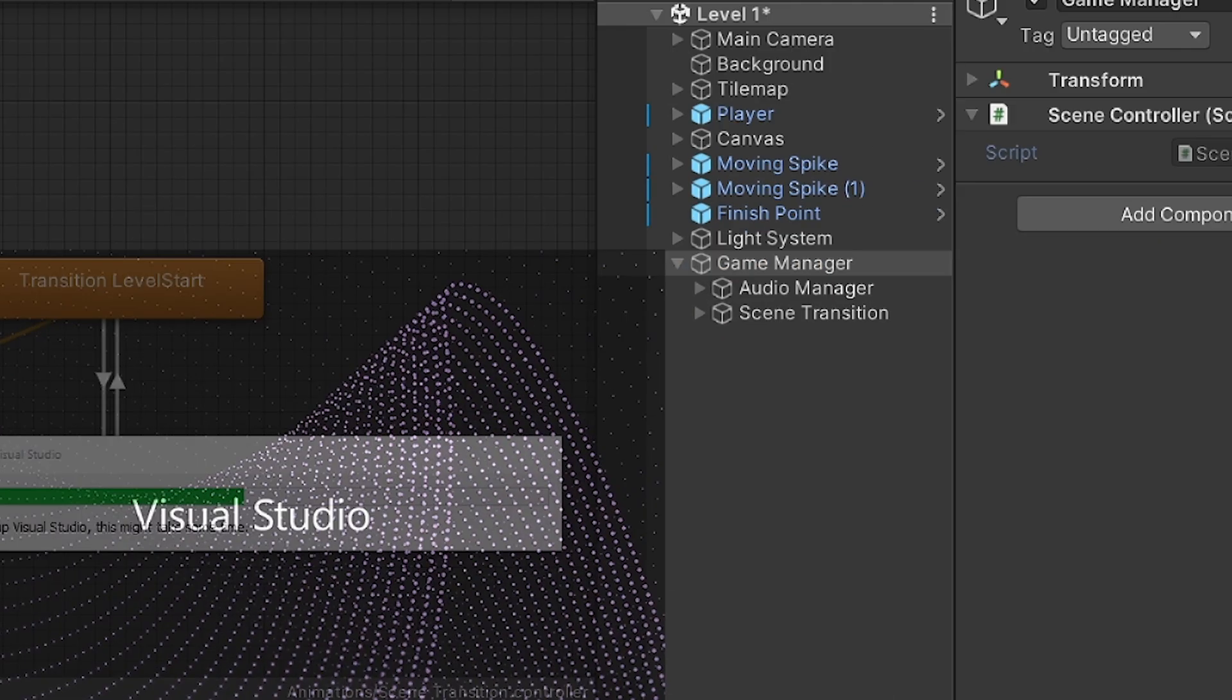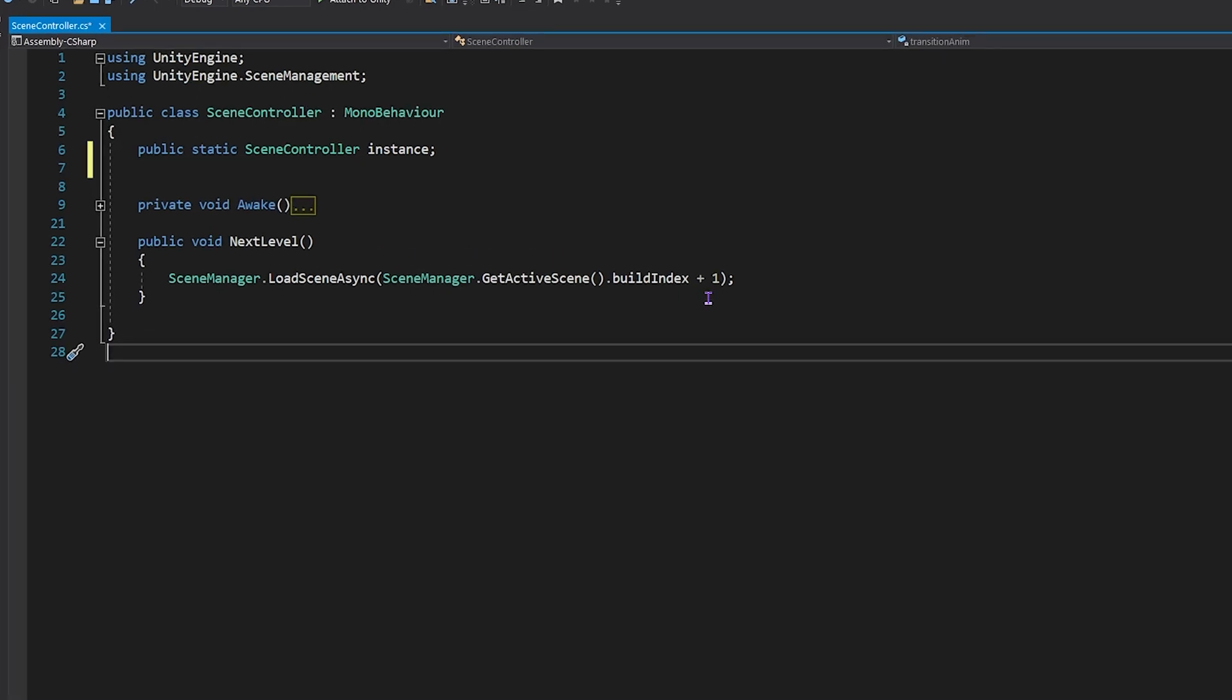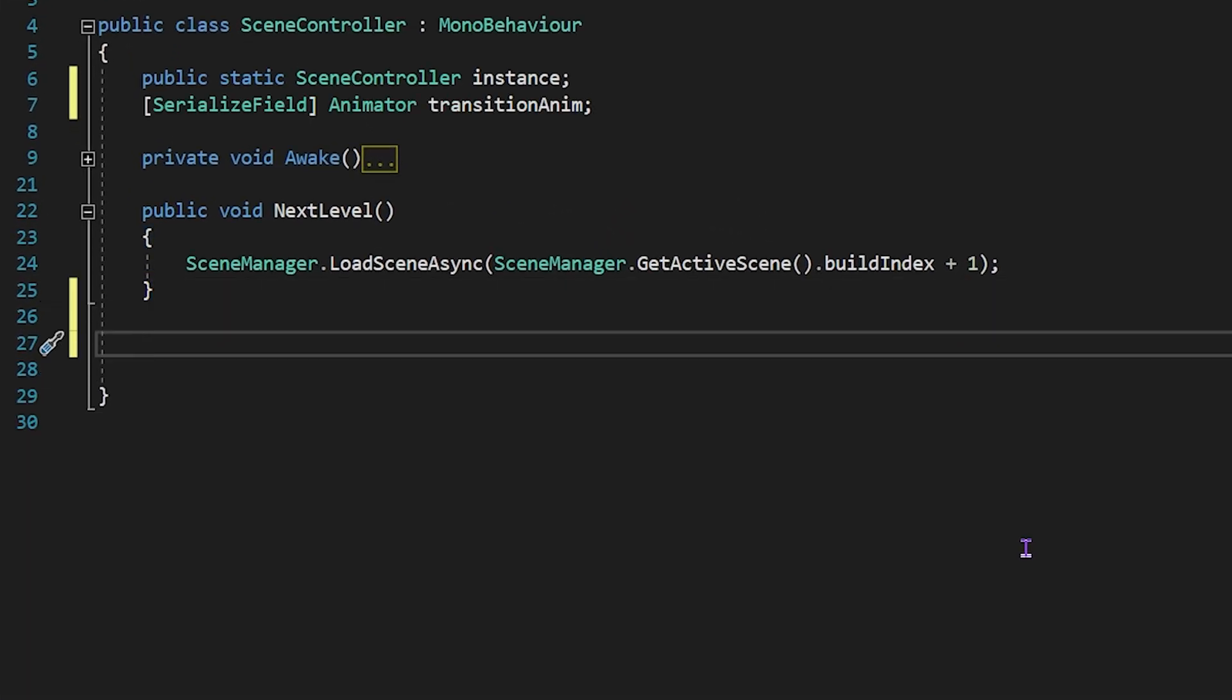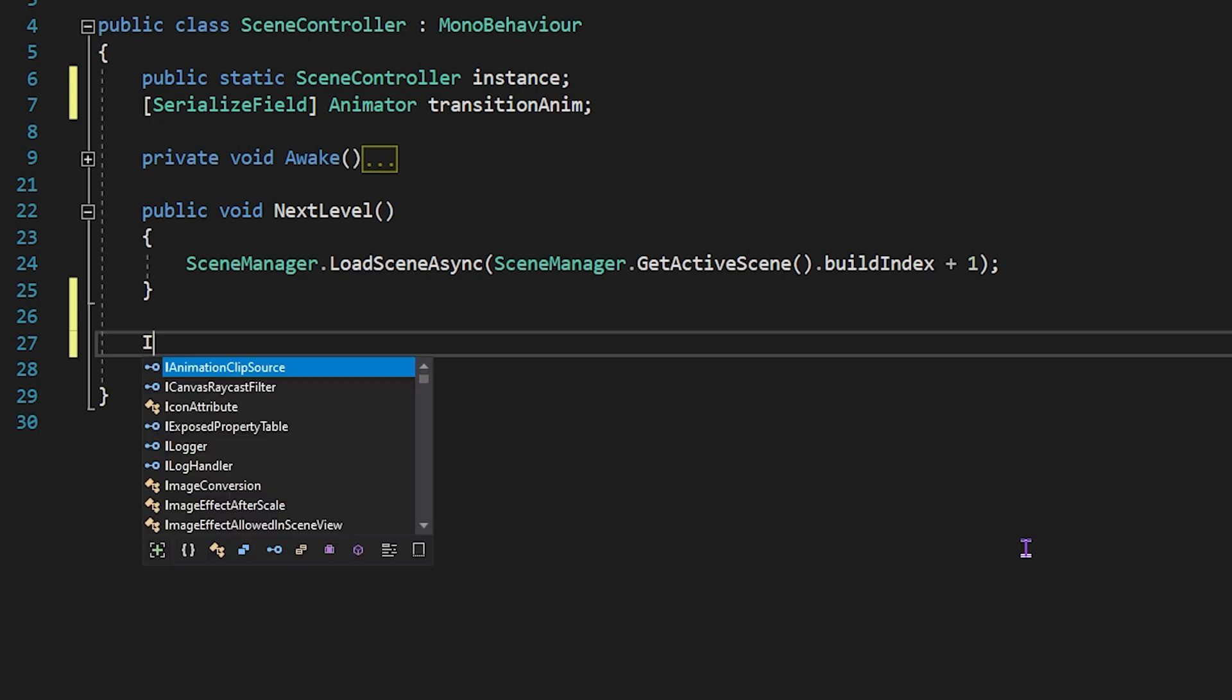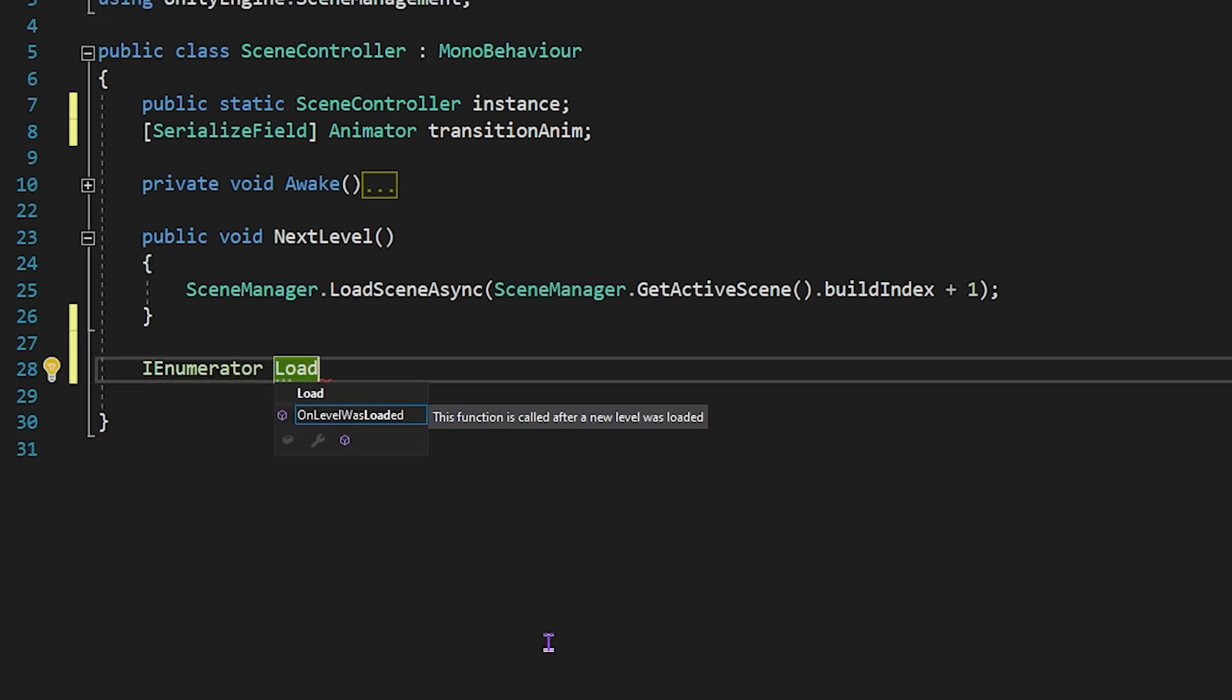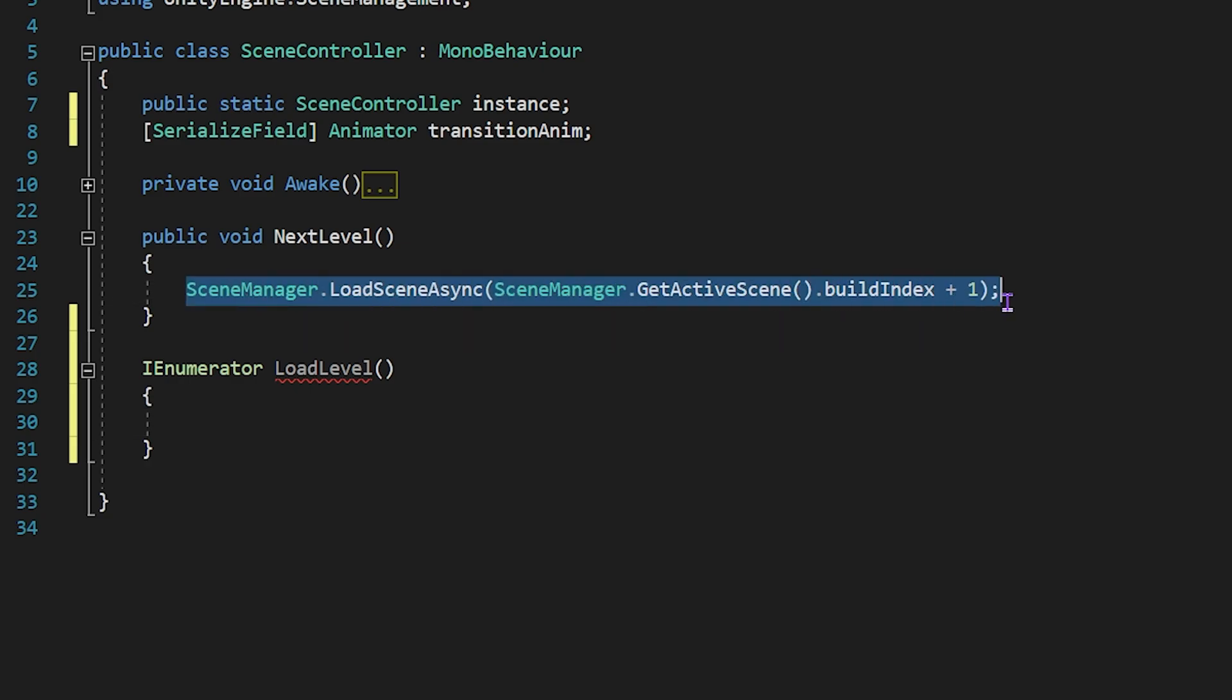Open scene controller script. I will create animator variable named transition animator to access scene transition animator. I've created a coroutine named load level and I will carry the scene loading code here.